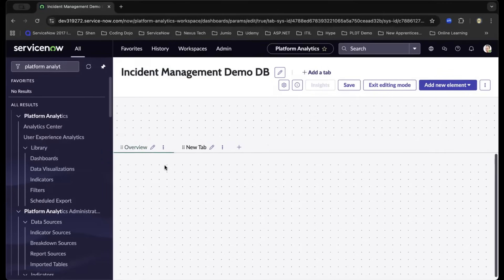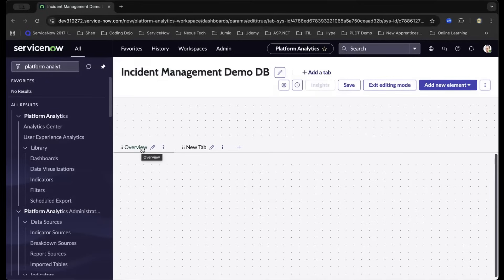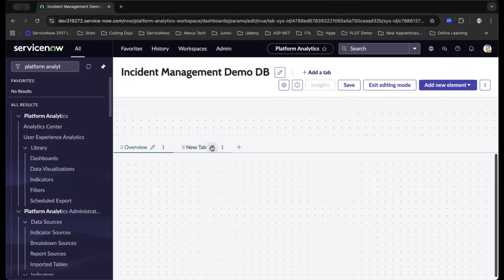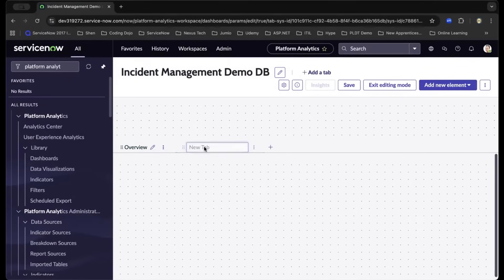What I just did is I clicked the Edit button, typed in the desired title, and by pressing Enter, it will automatically save. As we navigate to the right, this other tab, let's name it as Additional KPIs and press Enter.